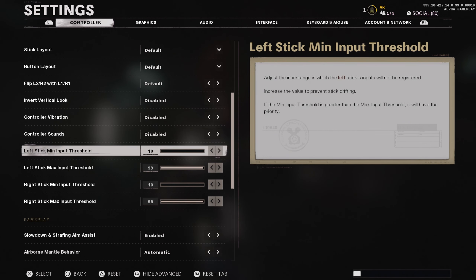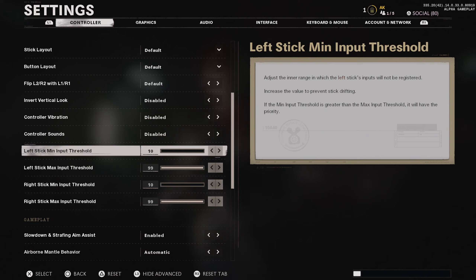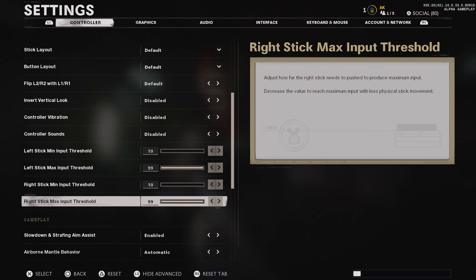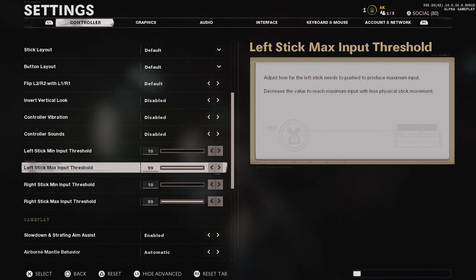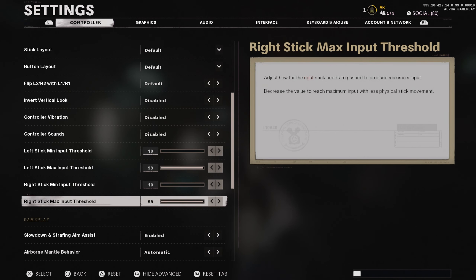The stick drift setting is a very strange setting you'll have to play with. If you do not have any stick drift whatsoever, leave this on default — the default is 1099 and 1099 again. If you do have stick drift issues, you'll need to play with this setting: if you have severe stick drift, turn it down; if you don't have it, just leave it as is.